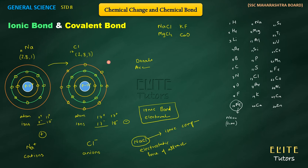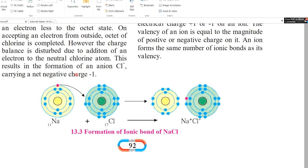To summarize sodium chloride: sodium has configuration 2, 8, 1 and chlorine has 2, 8, 7. When sodium donates 1 electron, it becomes 2, 8; when chlorine accepts 1 electron, it also becomes 2, 8. Both achieve noble gas configuration. The two diagrams show this electron transfer clearly.